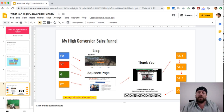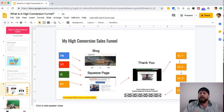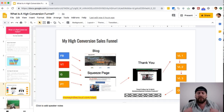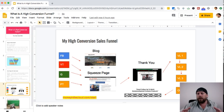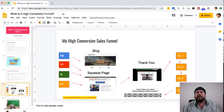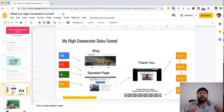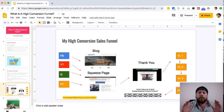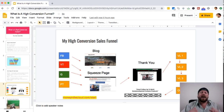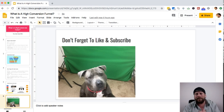If you'd like to check out this high conversion funnel, head over to moneyinthecloud.com/start — it's completely free training. You can model everything in that funnel: the emails, the screens, the video training lessons, the web training series. Go through the entire funnel and make your own version of it. Do not copy the videos, written content, or emails — that can get you into legal trouble — but you are more than welcome to model this high conversion sales funnel.